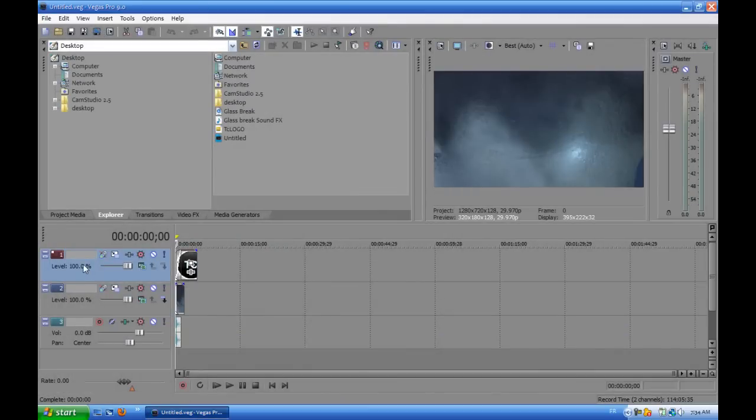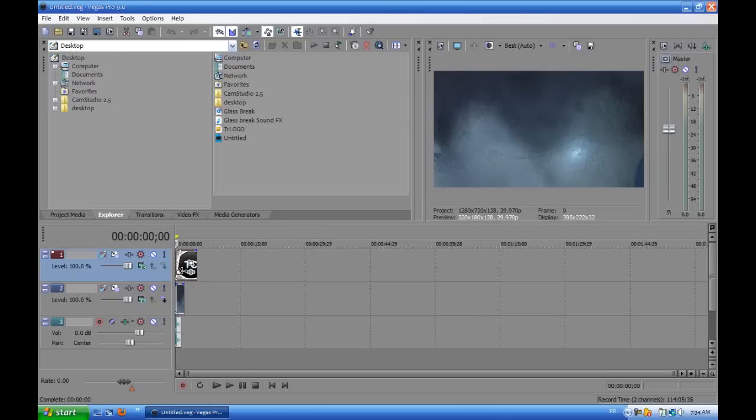open Sony Vegas, make two video tracks and one audio track, drag your logo in the first one and the glass break clip in the second and the audio in the audio track.